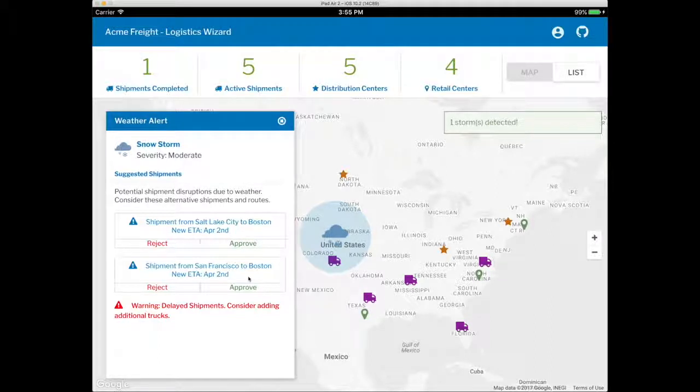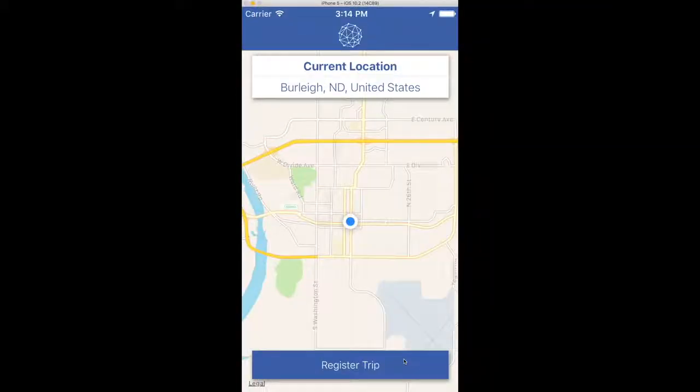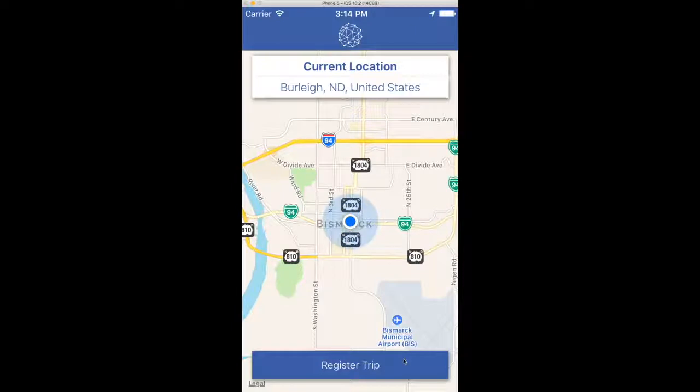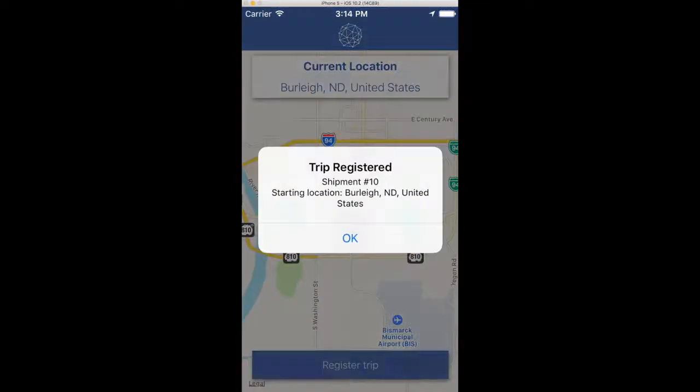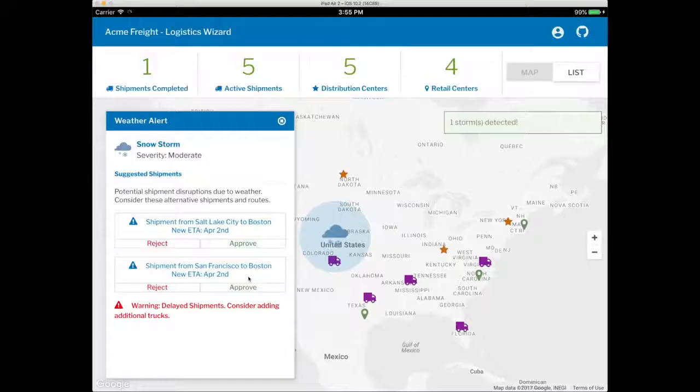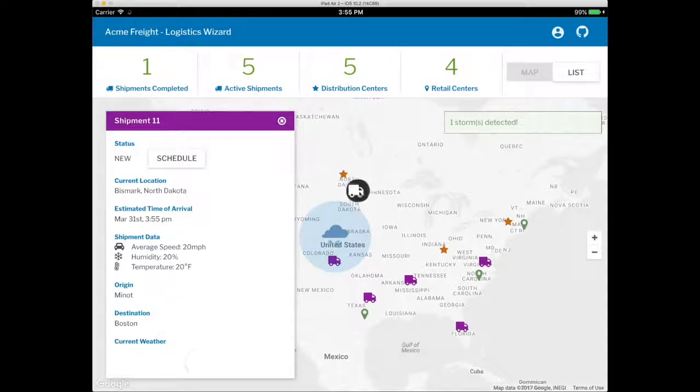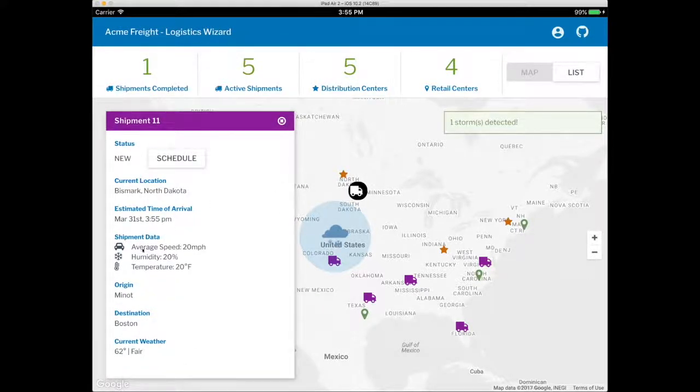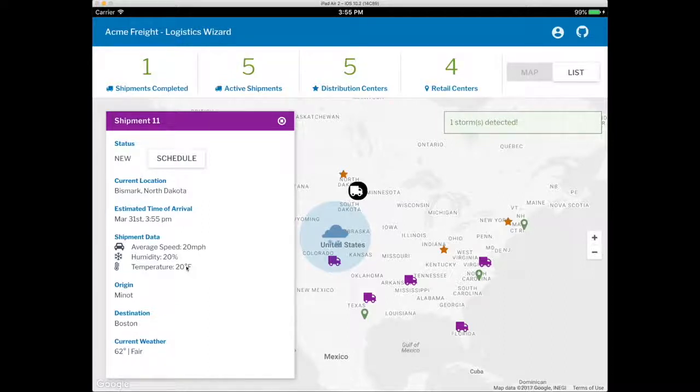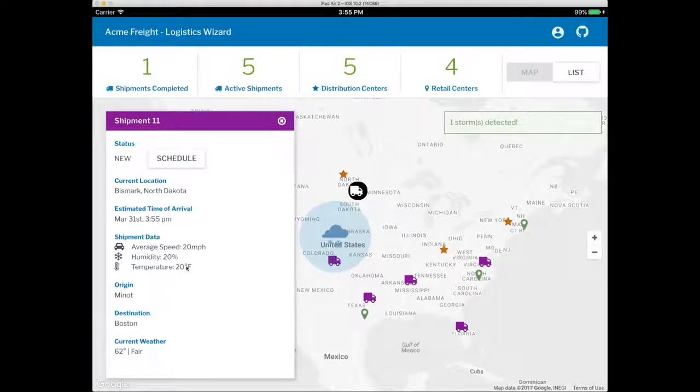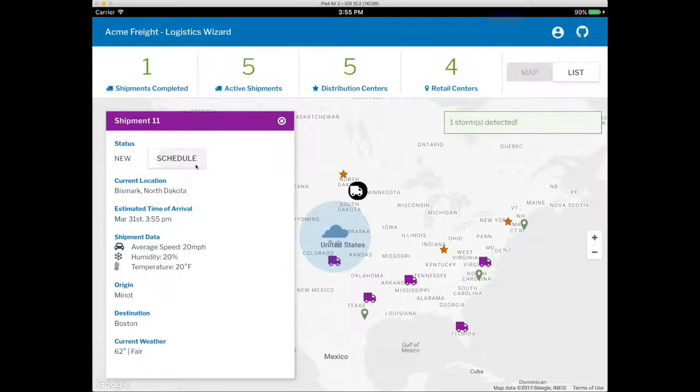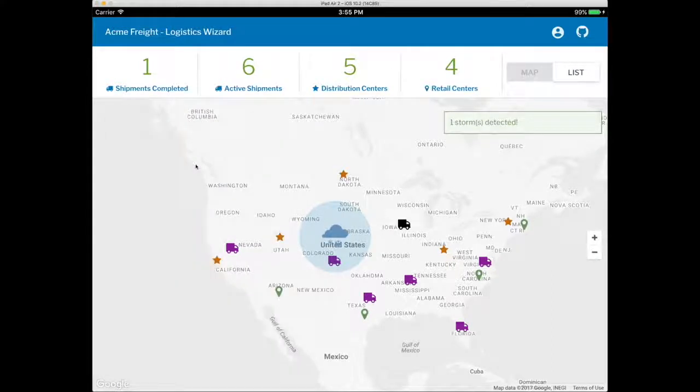We'll need to onboard new partners and trucks that are using different routes. An independent driver just showed up near North Dakota. A truck driver used our mobile application to register their truck. Because this truck is instrumented with IoT data, if we decide to use this truck for the shipment, we'll see real-time information about the shipment during the delivery. I'll go ahead and schedule the new delivery.